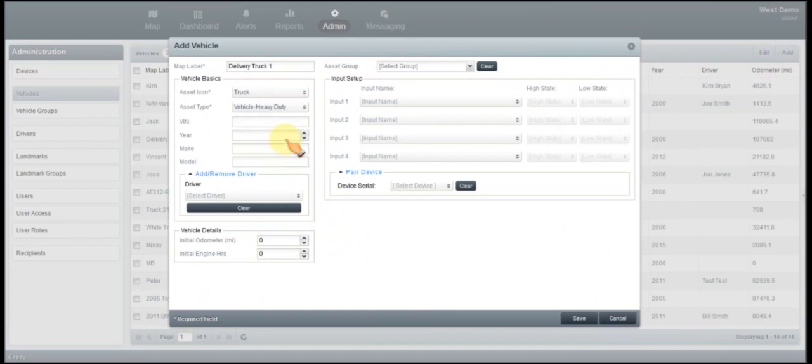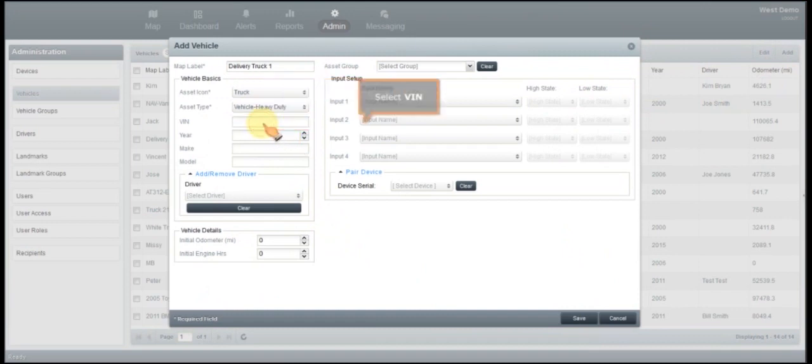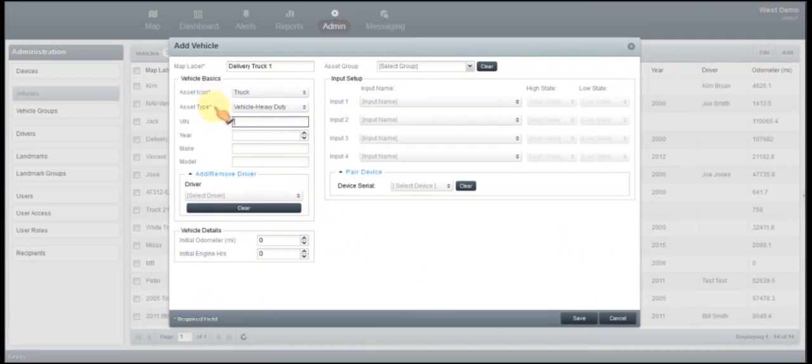The VIN, year, make, model, that's optional for you guys to go ahead and put in. Anything that has a star next to it is mandatory. So you can fill in the information and it's totally up to you.